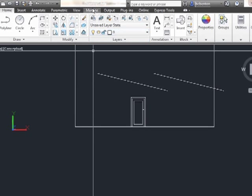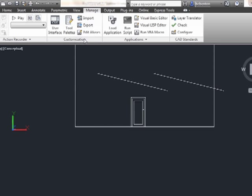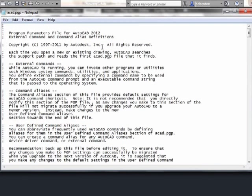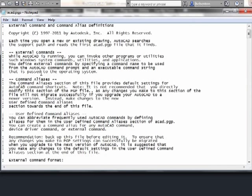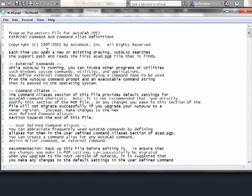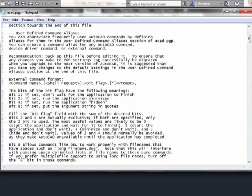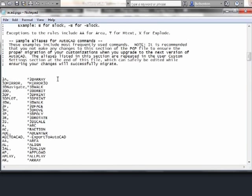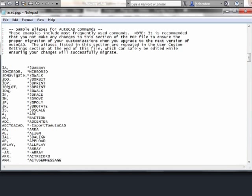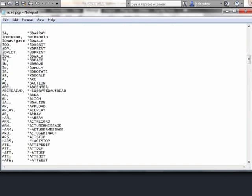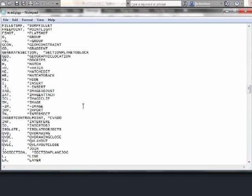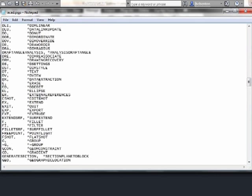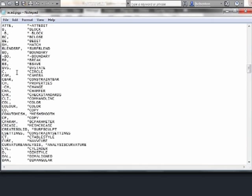To get to the PGP file, go to the Manage tab on the ribbon, to the Customization panel, and select Edit Aliases. This will open up a text file in Notepad that has all the information in it. Most of this is just a disclaimer telling you what it is — you can see it's been in use since 1997. Scroll down to the area showing all the command aliases in the left column, with the full command they're a shortcut for in the right column. As you can see, there are a lot.